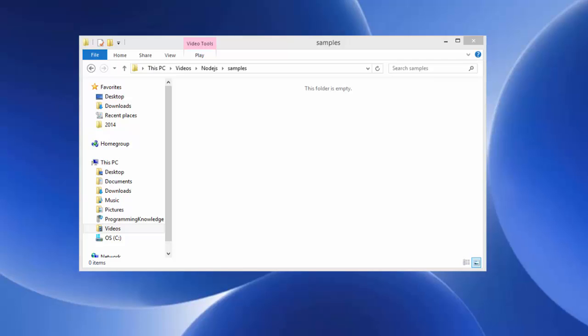Hello guys, welcome to the next video on Node.js tutorial for beginners. In this video I'm going to show you how you can create your first Hello World project using Node.js from start to end. We'll see what this code means and how we can create a very simple Hello World Node.js server. Let's get started.